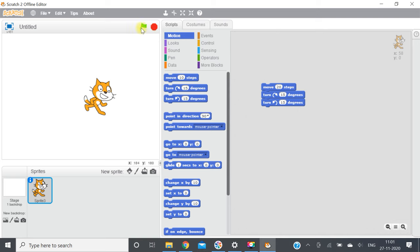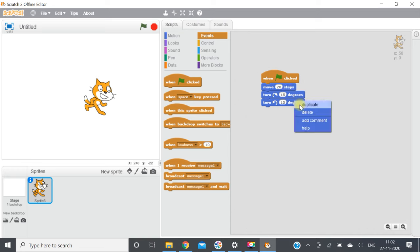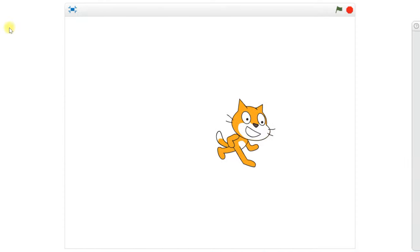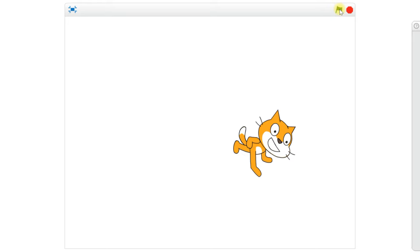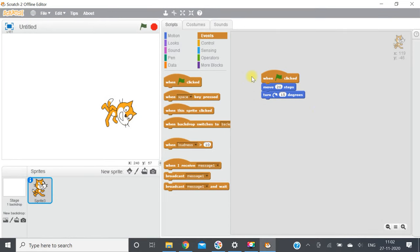The green flag button means play and the red flag means stop. You can also use the event block 'when green flag clicked' to trigger actions. When you click the green flag, the sprite will move 20 steps and turn 15 degrees. We can go to full screen and see the sprite turn and move 20 steps. That's it for this video — we will discuss more in other videos. Keep practicing, thanks for watching.